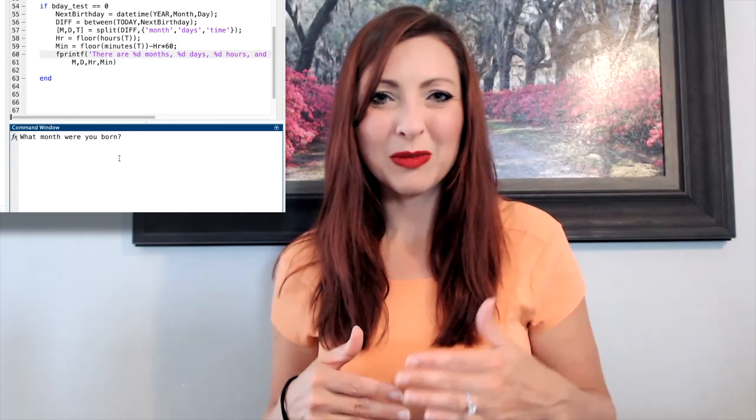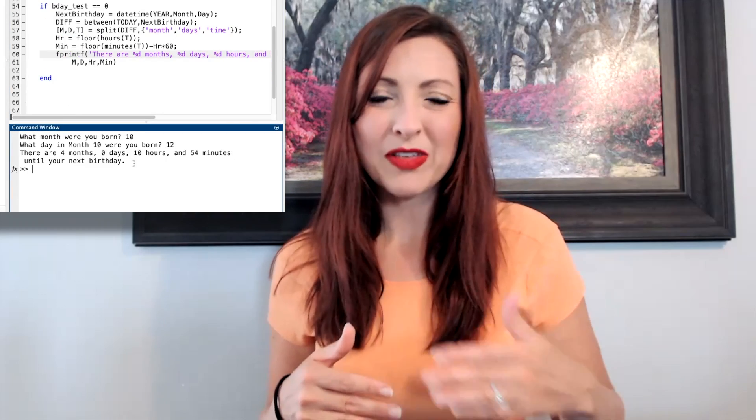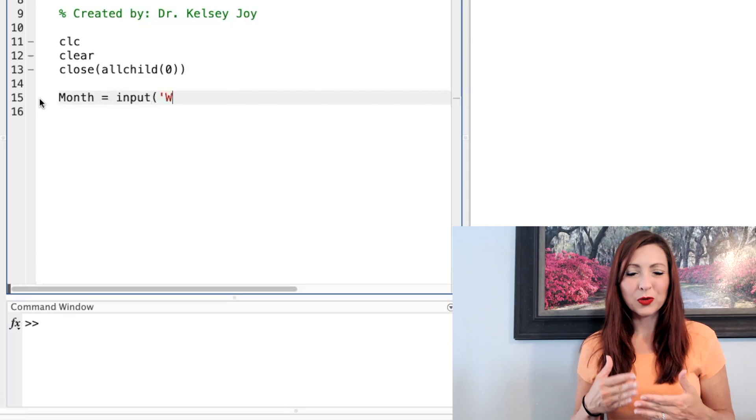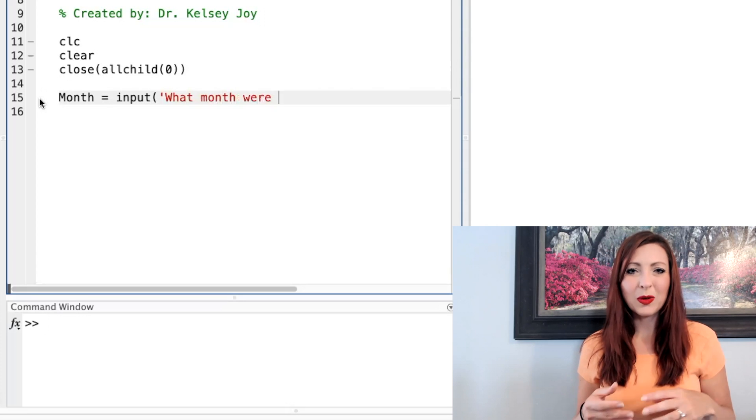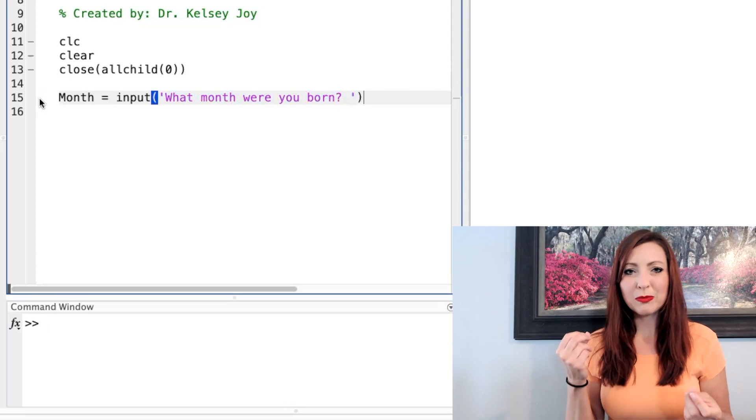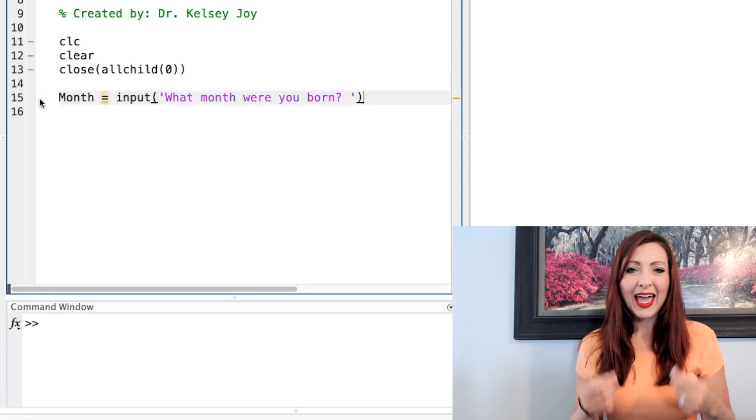We're going to create a program to determine how many days, months, etc. until our user's next birthday. The first thing I need to do is ask my user when their birthday is. So I need a user input for month and a user input for day.